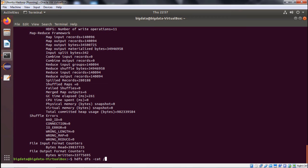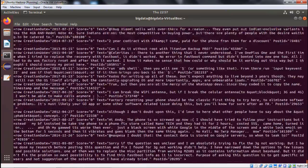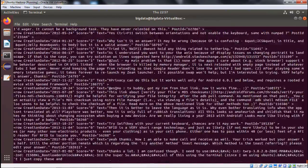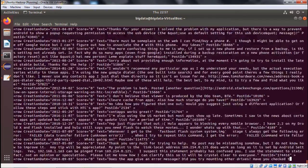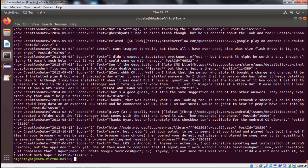To check the output, we use: hdfs dfs -cat, then the output path with part-* to view the part files. Looking at the output, each row has the angular bracket row tag with the creation date field containing only the date portion, no time part. The rest of the fields are written accordingly, with a closing angular bracket, confirming the content has been shuffled correctly into the output file.